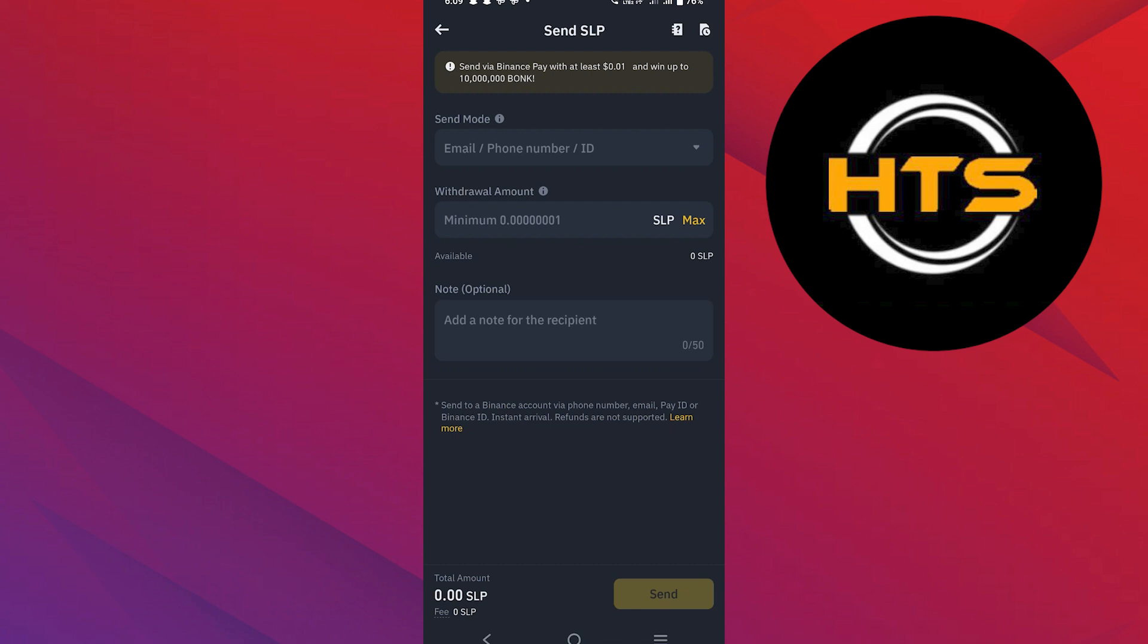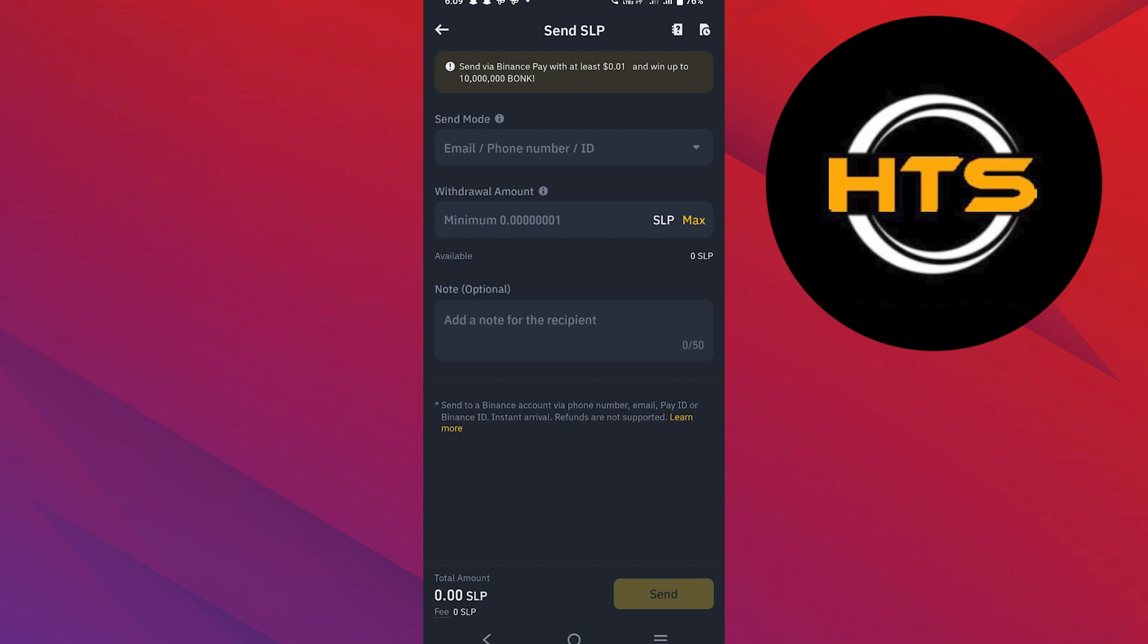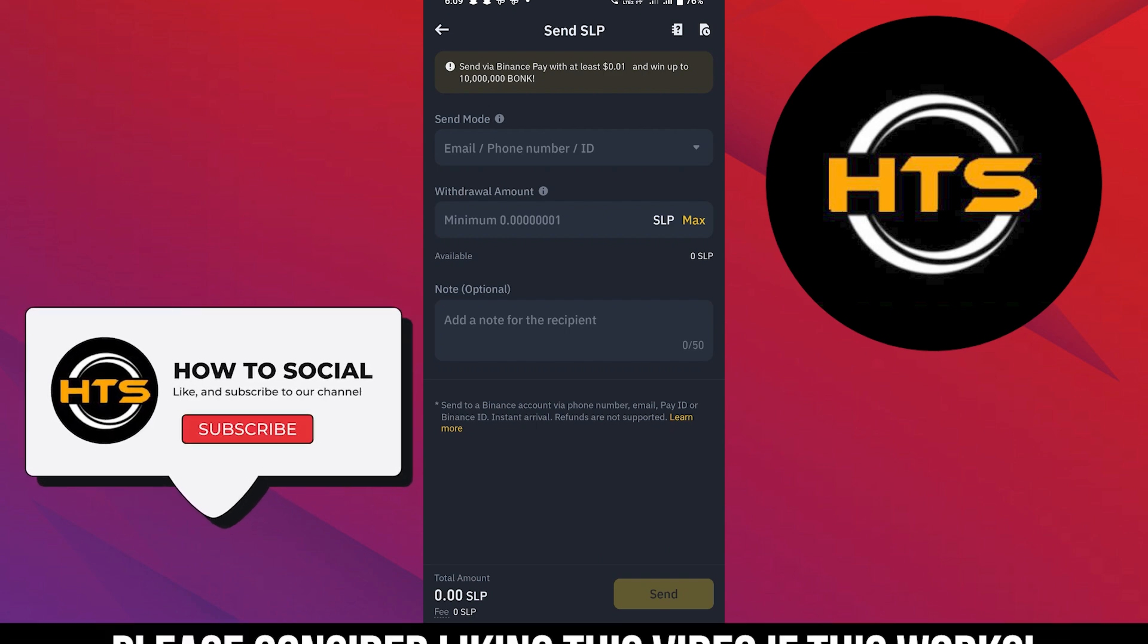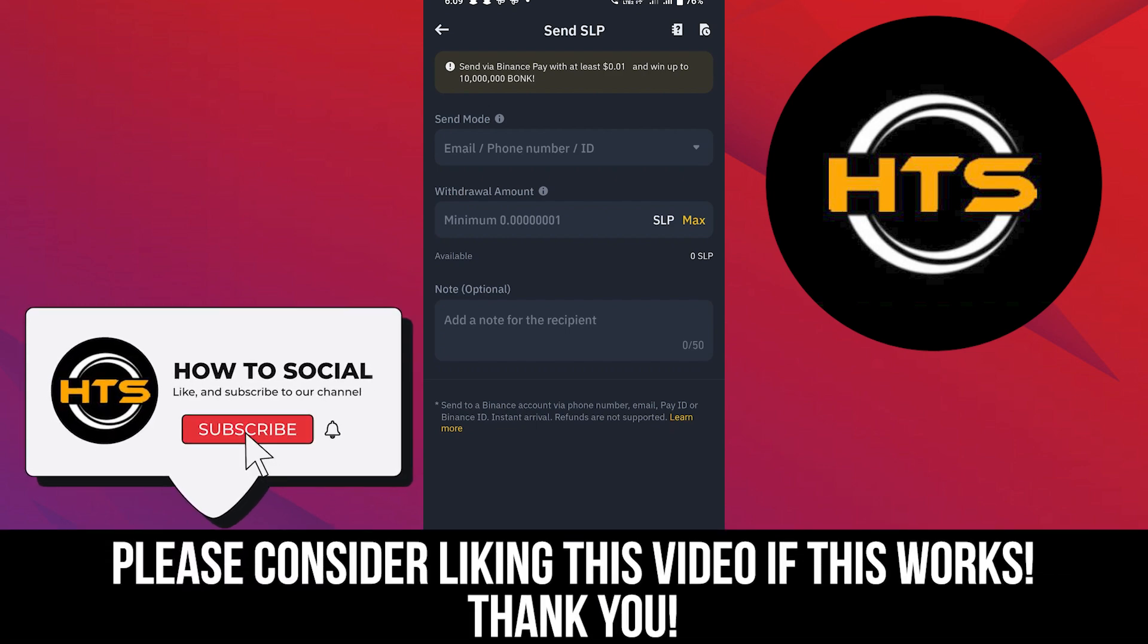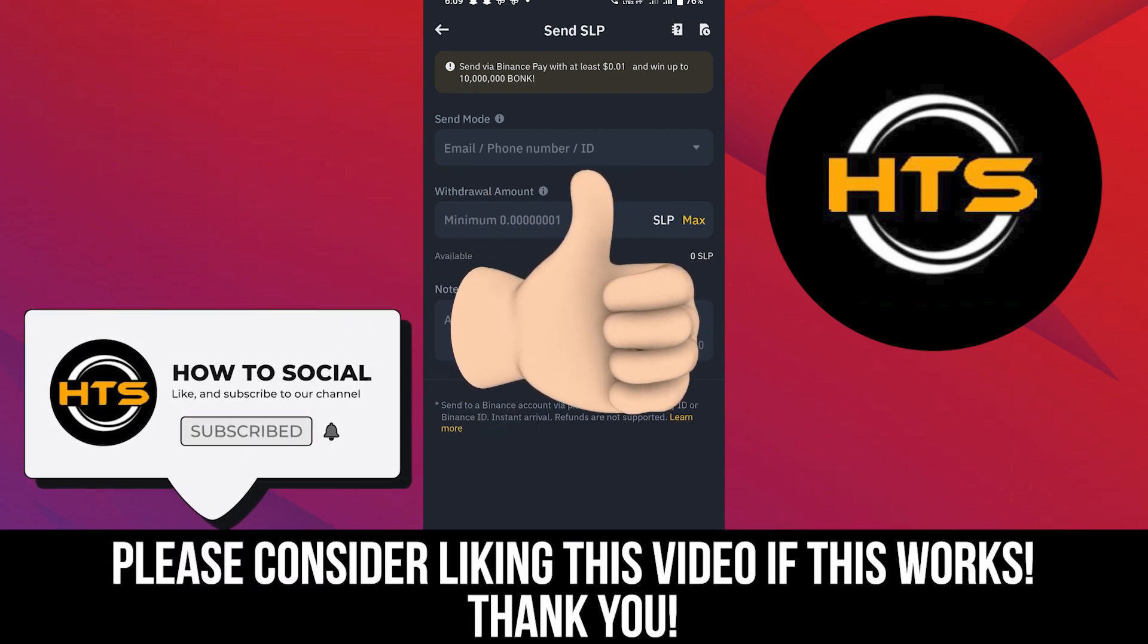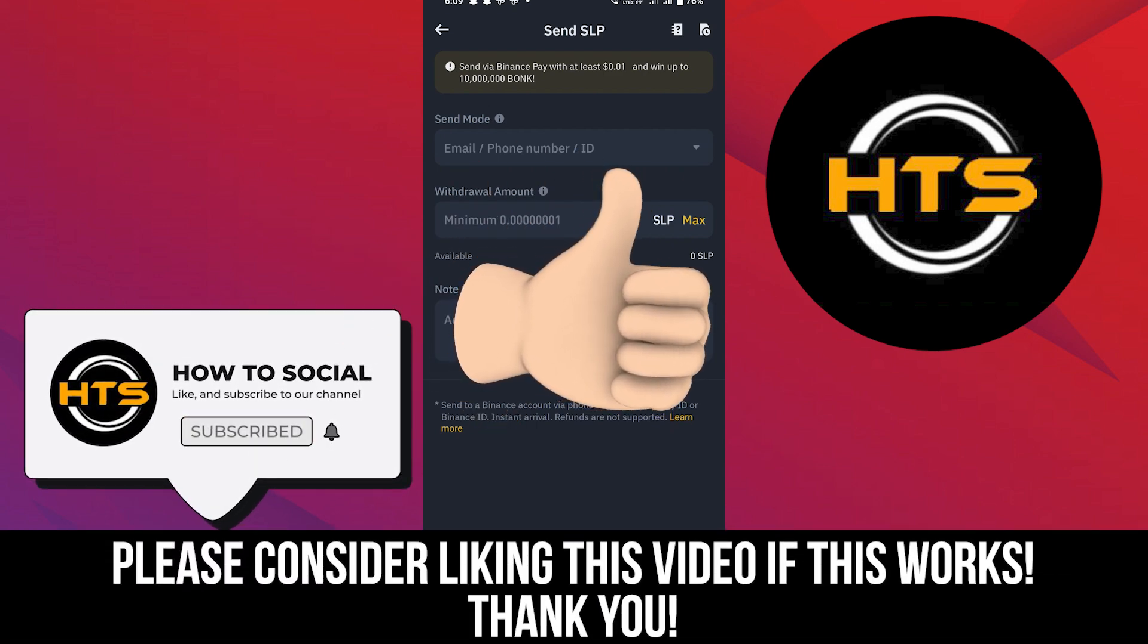Thank you guys for watching this video, hope you got some value. Make sure to like the video and subscribe to the channel to get notified of new videos. See you in the next one.